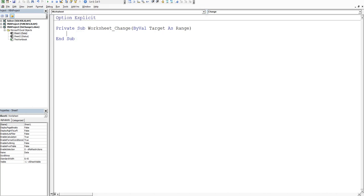And then what we want to do is tab in. So basically it's given us the worksheet by value target as range line, which is great. So we don't have to remember that, but we do have to remember this because if you're doing a lot of worksheet change events, you have to remember this line. The way I got to remember it is I just wrote it over and over and over and over again. It becomes second nature.